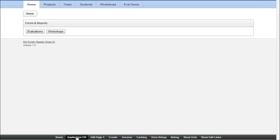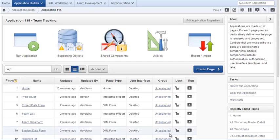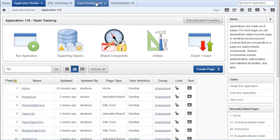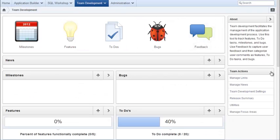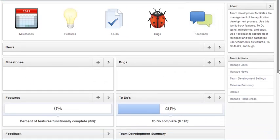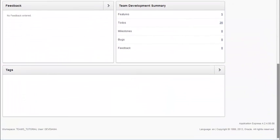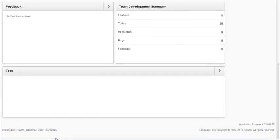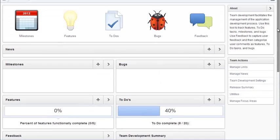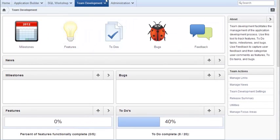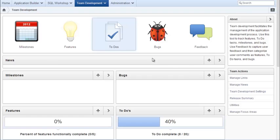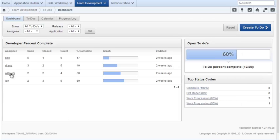Going back to my application, I'm going to switch over to the team development area. I've done the work so far here as developer Deanna. And so I'm going into the team development area to update the to-dos.